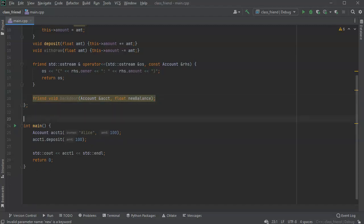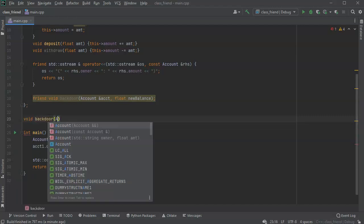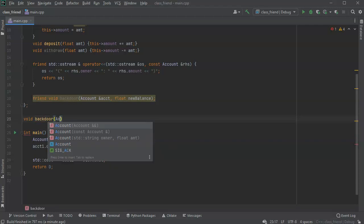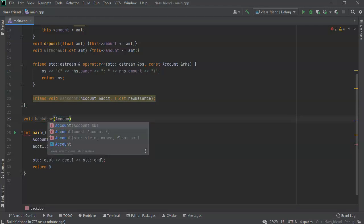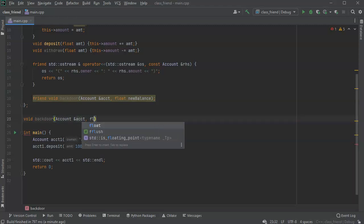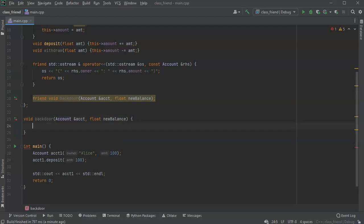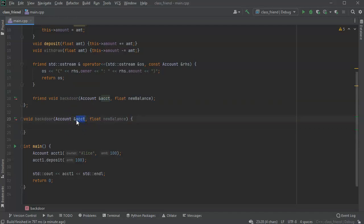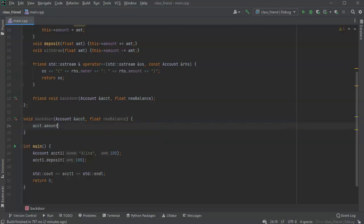Outside of this, somewhere else, I'm going to write my void backdoor. It's going to pass in this account ACCT and my float new balance. What this one will do is it will take this account that it receives, this referenced account ACCT, and it will change a variable inside of that. ACCT.amount equals new balance. That's what it does. It just jumps in there and changes it.